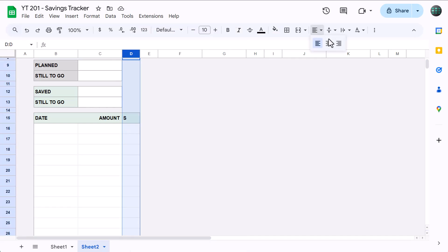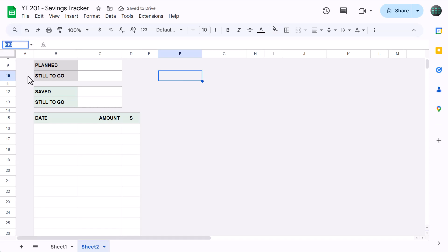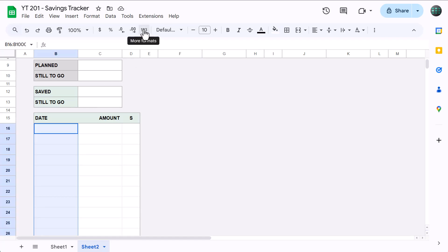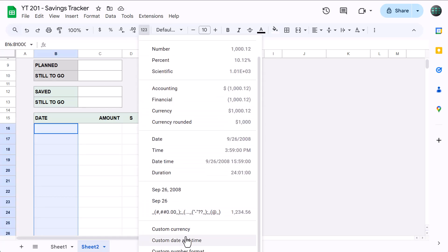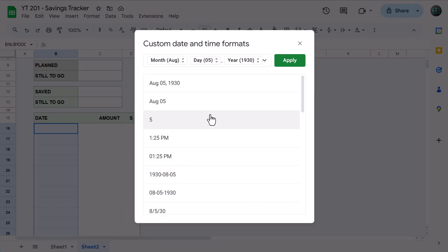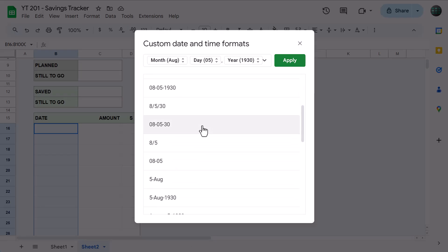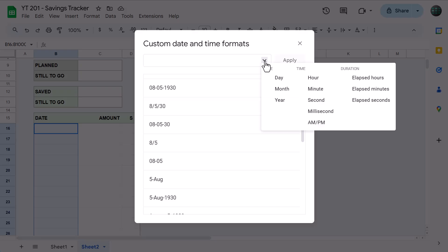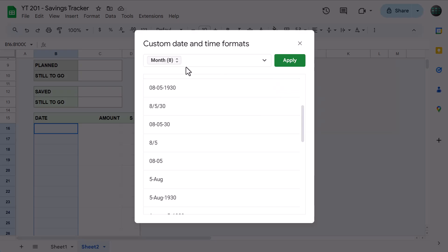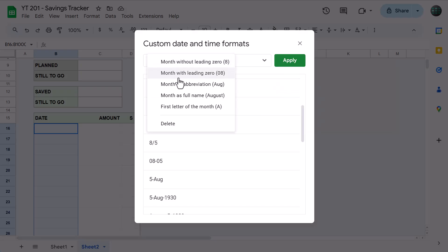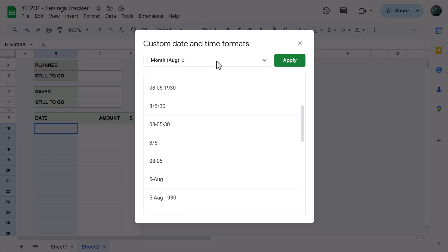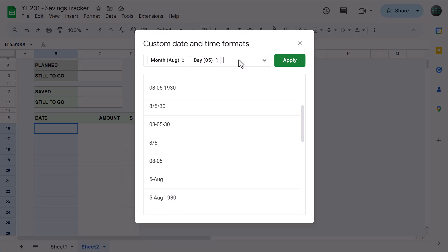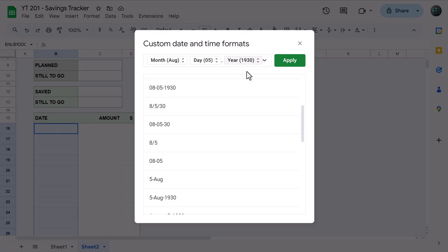Then click in the name box one more time, type in B16 through B this time, and press Enter. Click the More Formats button here, and select Custom Date and Time. Now, you can pick a date format that you like, or you can build your own. To build your own, clear the contents on top, and use the down arrow to add different date elements. Personally, I like to add the month abbreviation, then a space, then the day, comma, space, and the year. Either way, once you have a date format that you like, click Apply.